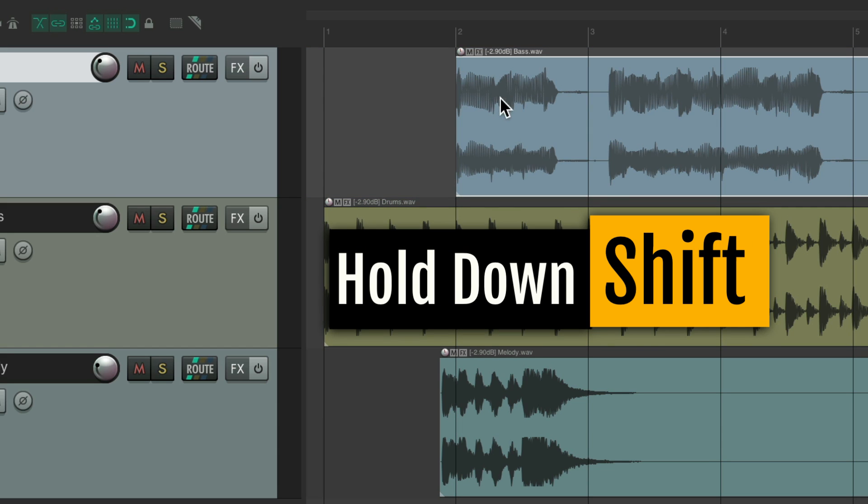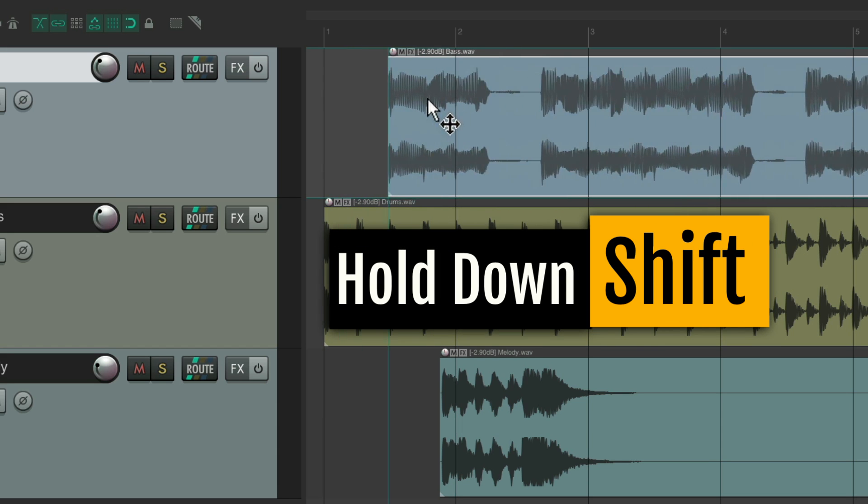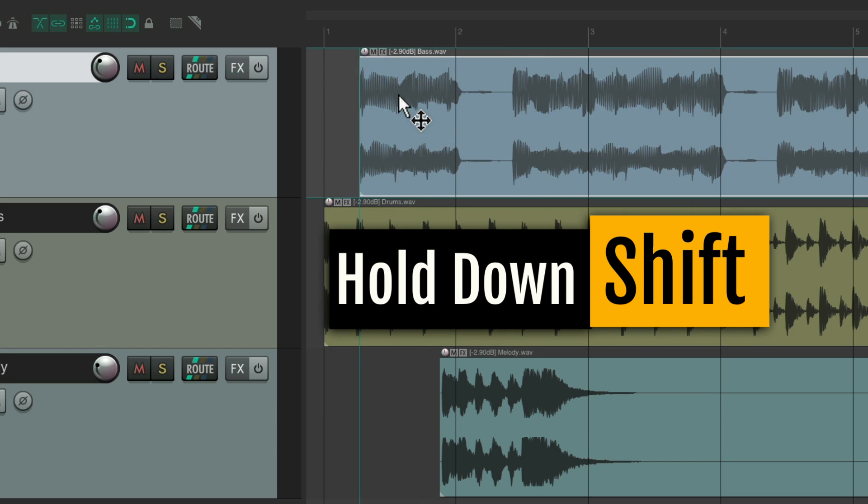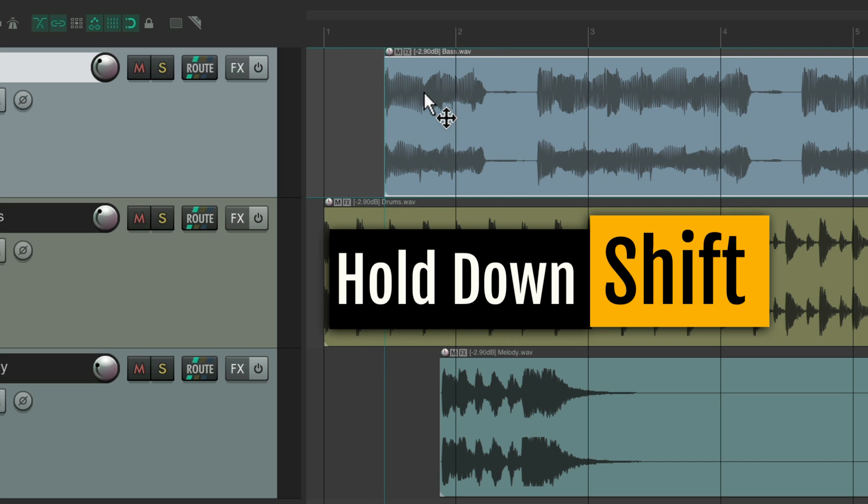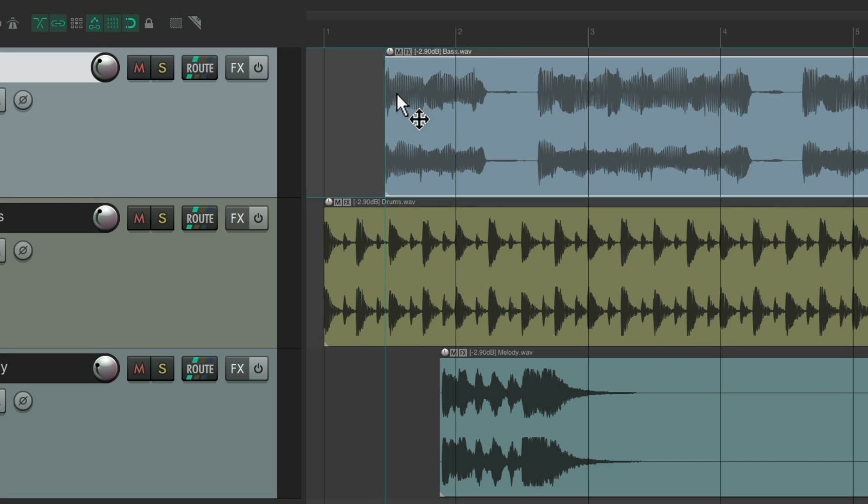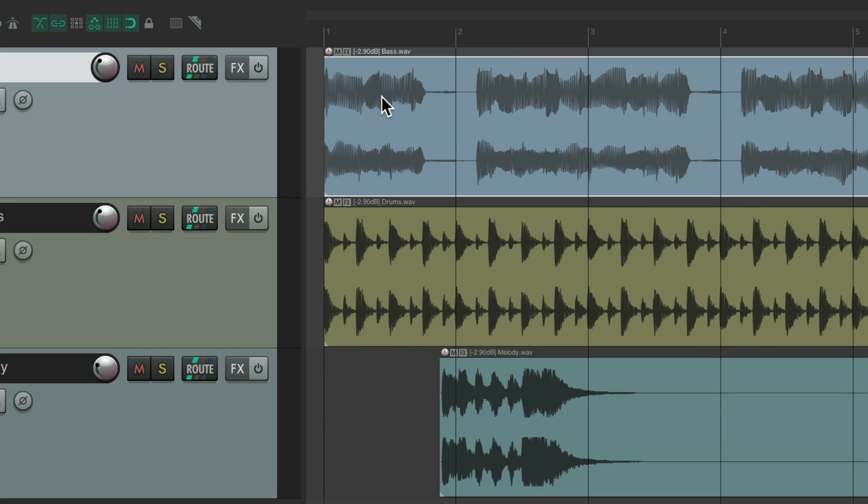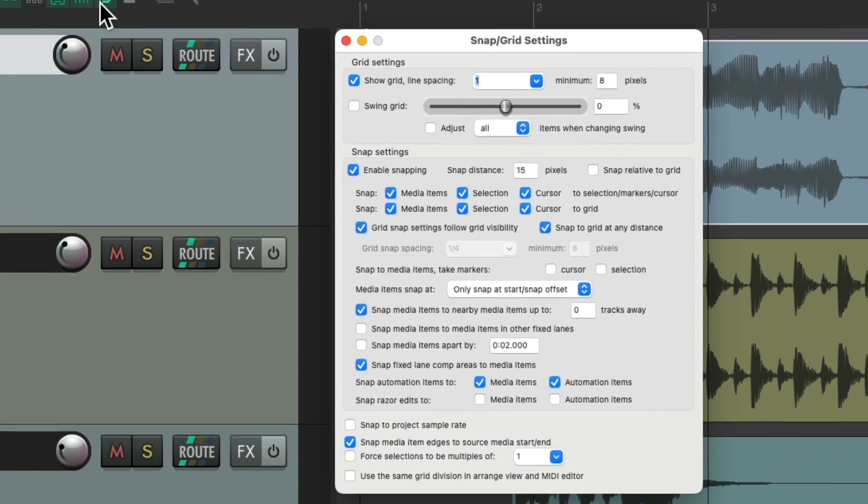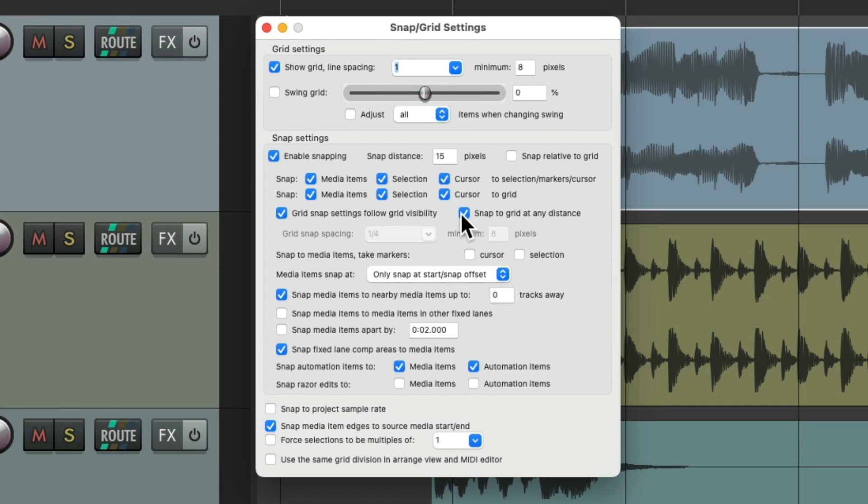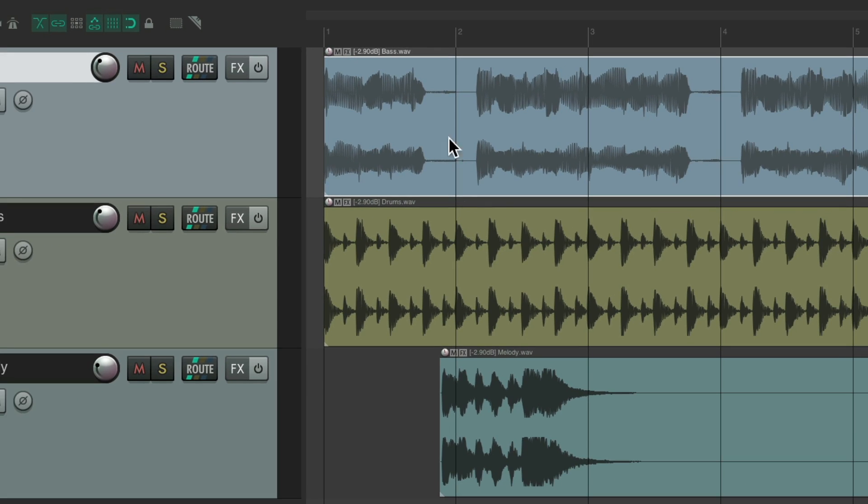Hold shift and it doesn't snap. We can put it anywhere we want. So if you prefer to snap at any distance, you can leave this on and just use the shift key when you don't want it to snap.